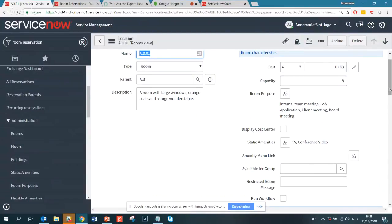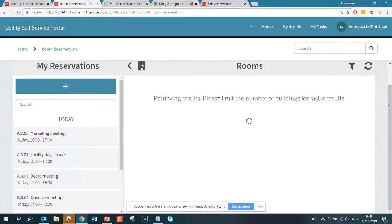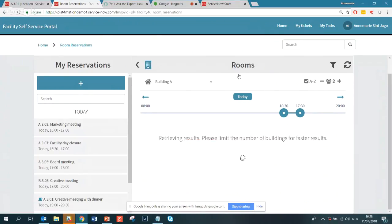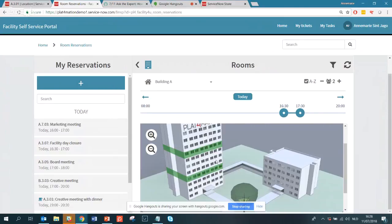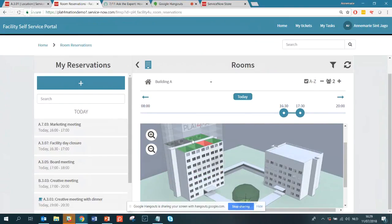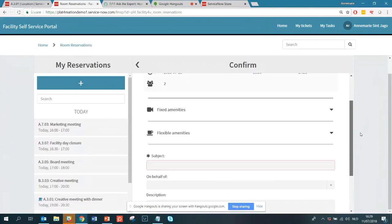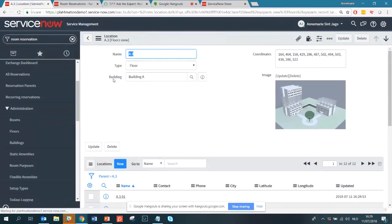One last thing I'd like to show is the heat map. Some people prefer selecting their room from a floor plan, and that's absolutely possible. Clicking the building icon shows room availability on a heat map — I can see both levels, and clicking through shows which rooms are free and which are occupied in red. Clicking a free room takes me straight to the confirmation screen to reserve it. Adding floor plans is simple — you just attach a PNG or JPEG image to the floor record, no complex AutoCAD files needed.